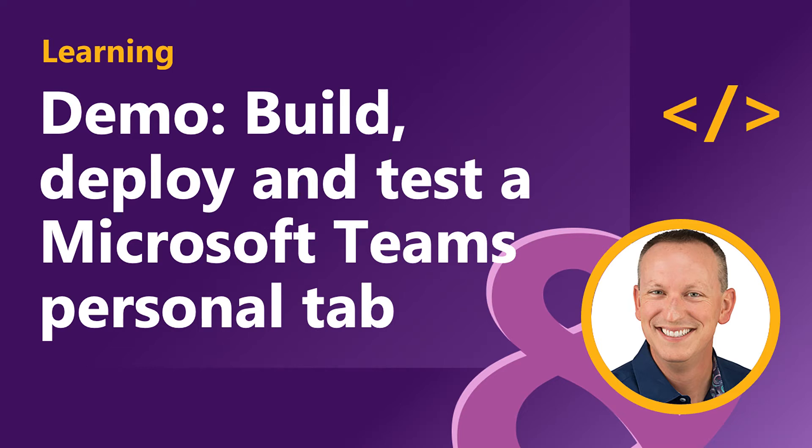In the last video, you saw how to customize a Microsoft Teams Personal tab. In this demo, we're going to build, deploy, and test that custom Microsoft Teams Personal tab in Microsoft Teams.